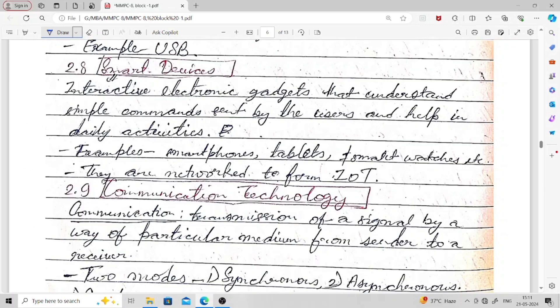Smart devices are interactive electronic gadgets that understand simple commands sent by users and help in daily activities. Examples include smartphones, tablets, and smartwatches. You simply touch them and they understand your instruction — only simple commands are required.